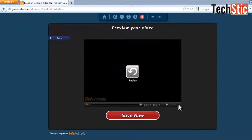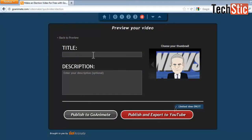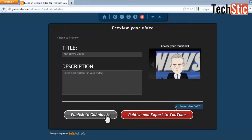Click on save video. Then add a title and description for your video, and finally click on publish button. You have two options: publish on GoAnimate or directly publish on YouTube.